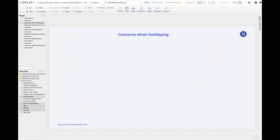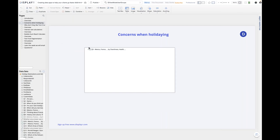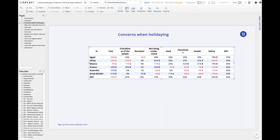Some of you have seen this example before — it relates to travelers' concerns when on holiday. We've got a question which asked people what concerns they had when visiting different destinations. The sample is of people from North America, so 44% of them were concerned about cost on a trip to Egypt, compared to 52% for China and only 9% for Mexico, which is obviously a lot cheaper to get to from North America.